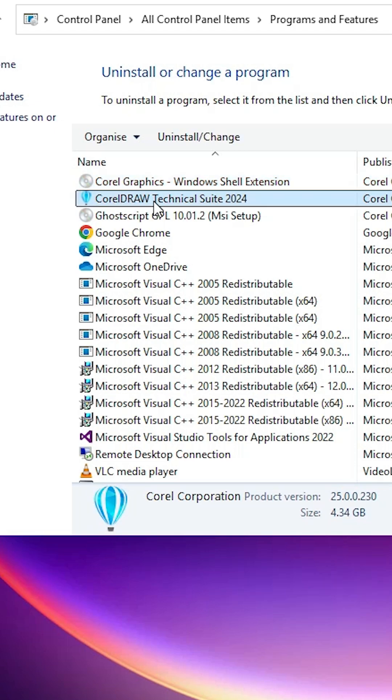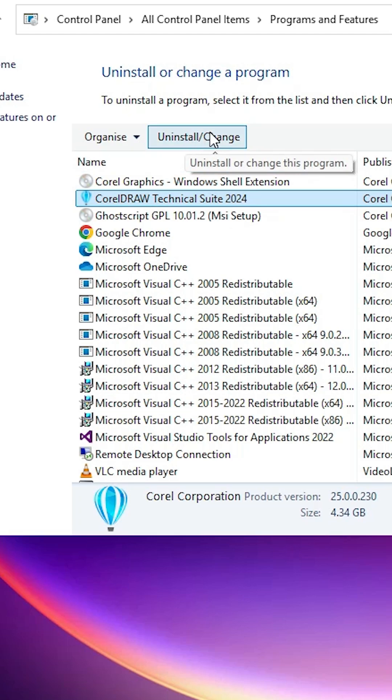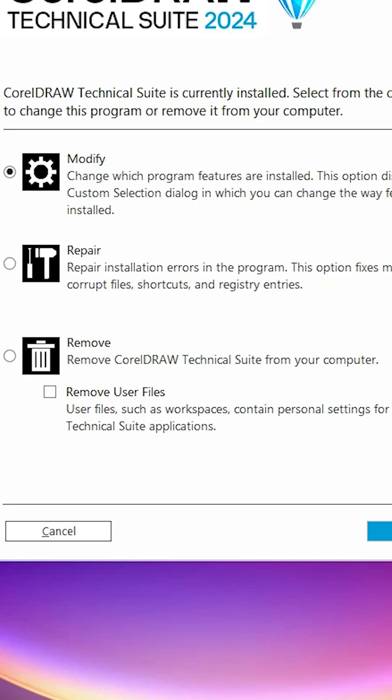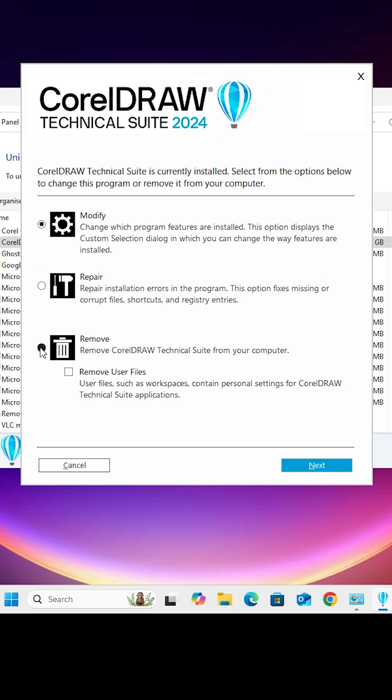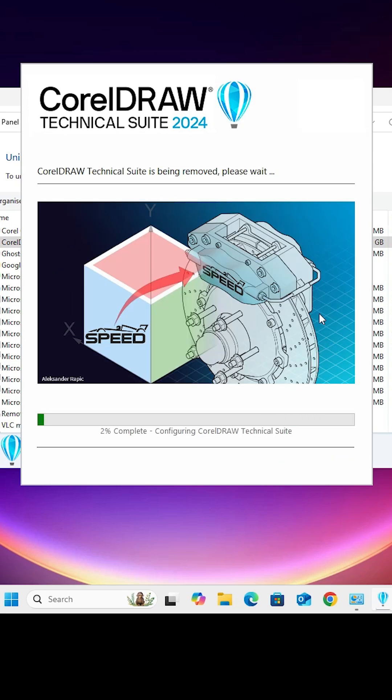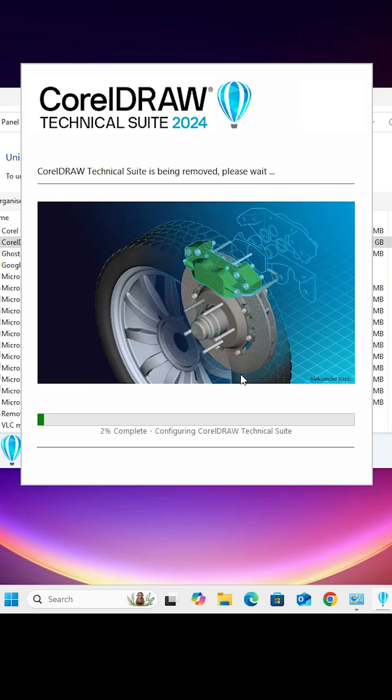Select Corel Technical Suite, then click on Uninstall/Change at the top. Click on Yes, then click on Remove. Remove user files if you want and click on Remove. Wait for a few minutes.